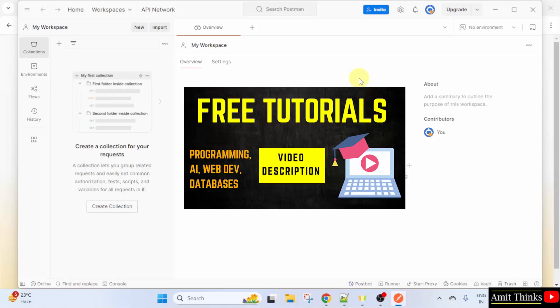So, guys, we saw how we can install Postman on Windows 11. For free tutorials, refer the links in the description of this video. Thank you for watching.